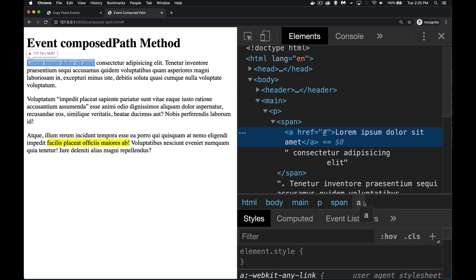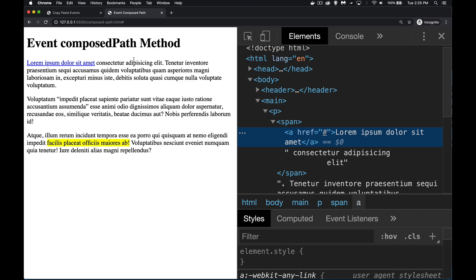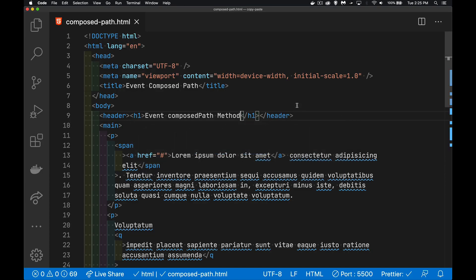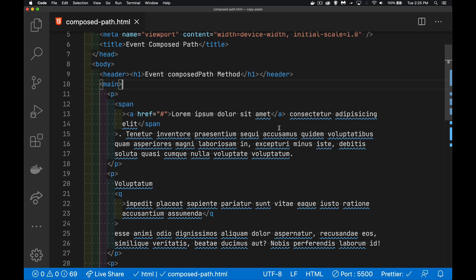But there's going to be times where in JavaScript you want to do the same thing. You want to know what this path is. So there is one method, the composed path method, that's going to give that to us. So let's switch this over to the console. We'll jump into the code here. Here's my page.